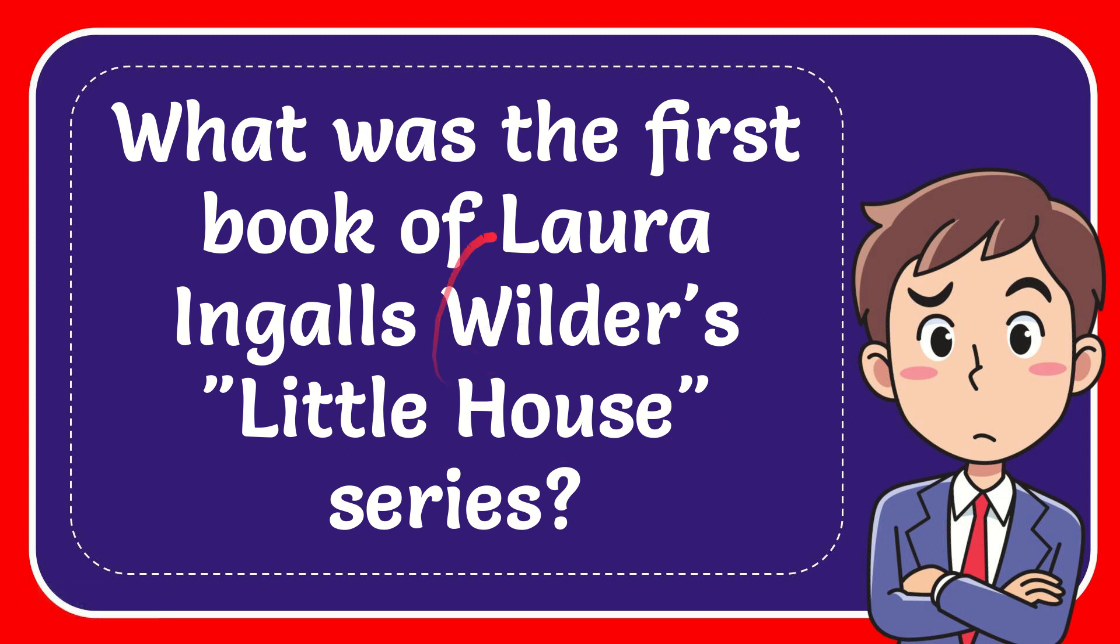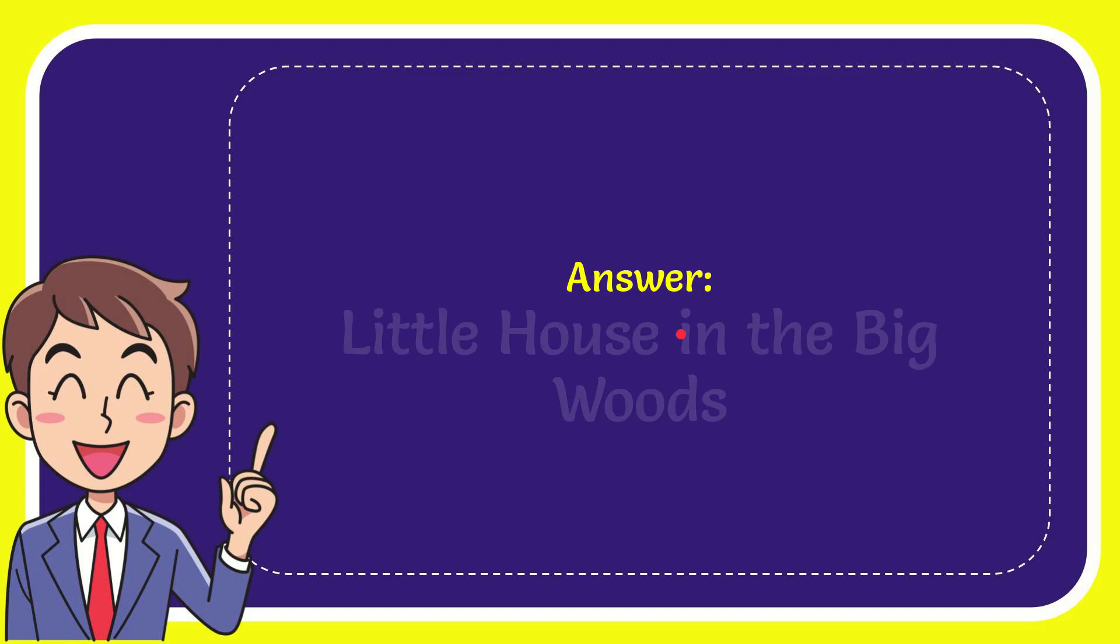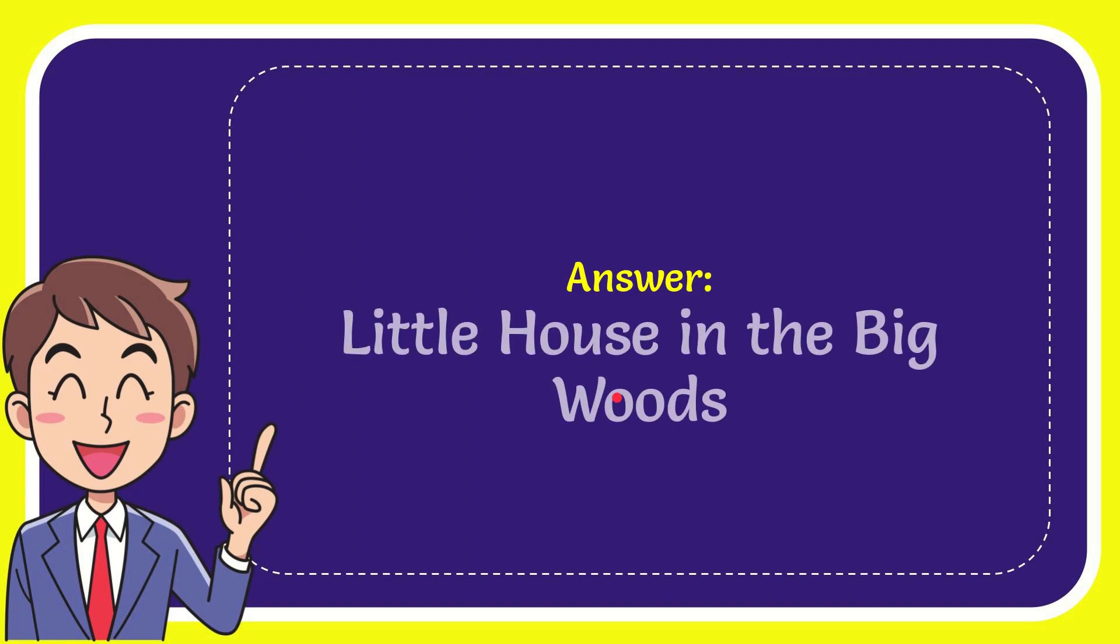In this video I'm going to give you the answer to this question. The question is: what was the first book of Laura Ingalls Wilder's Little House series? The correct answer is Little House in the Big Woods.